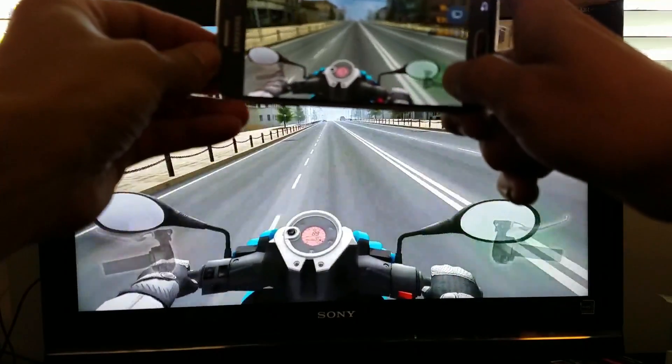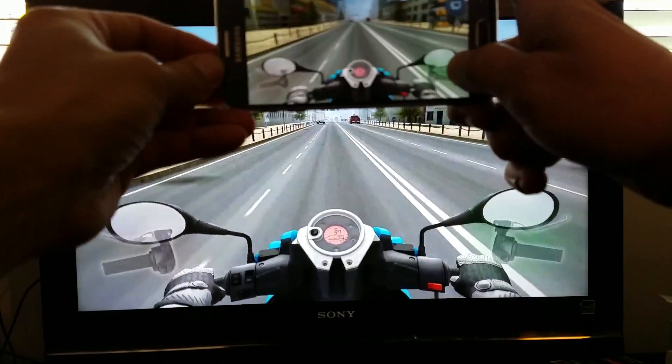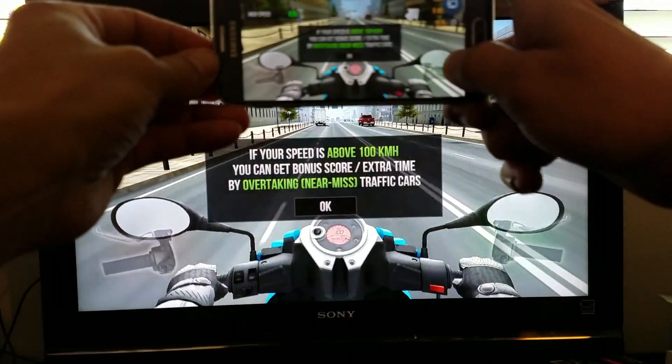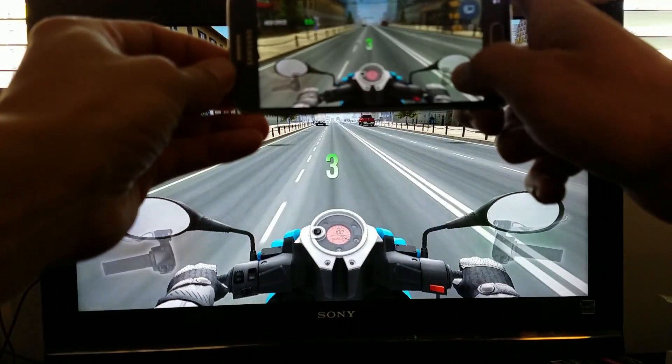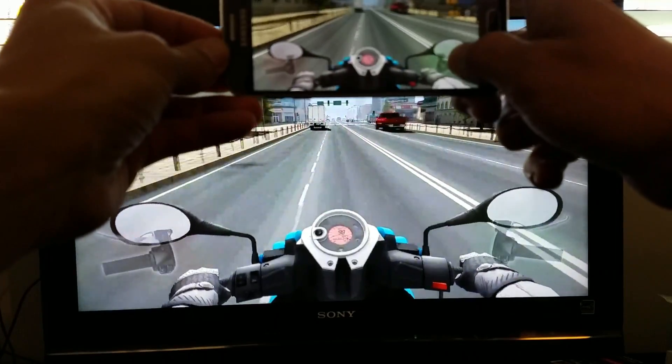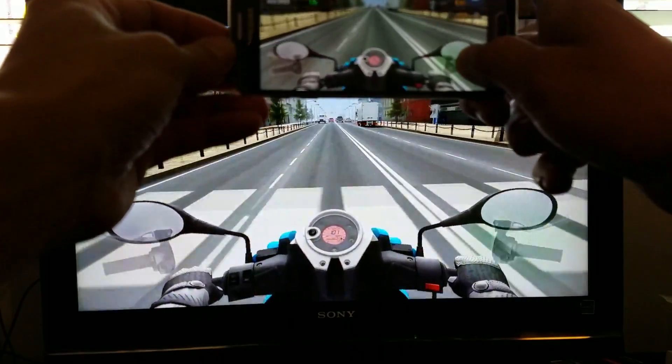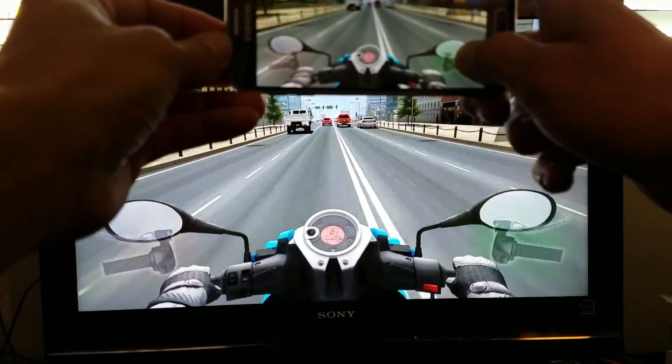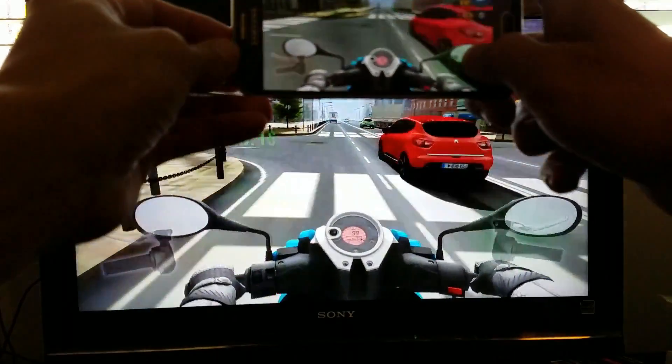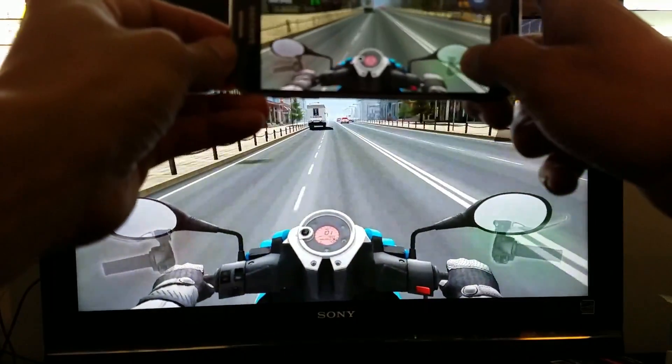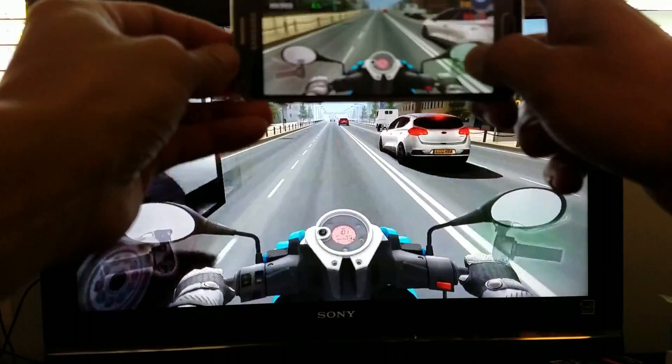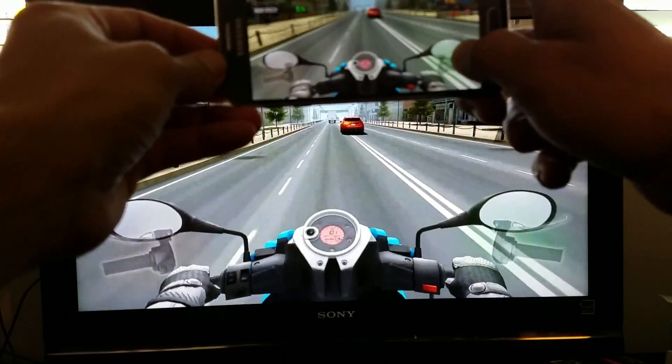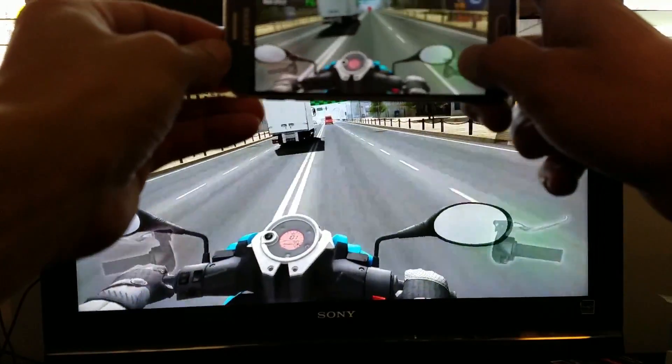I mean, there is like a fraction of a second lag here. So again, the game that you're playing can't be too graphic intensive or it's not going to work very well. So let me just keep on playing here a little bit. You can continue to watch both the TV and my phone simultaneously.